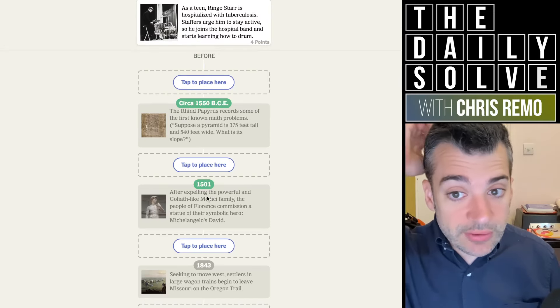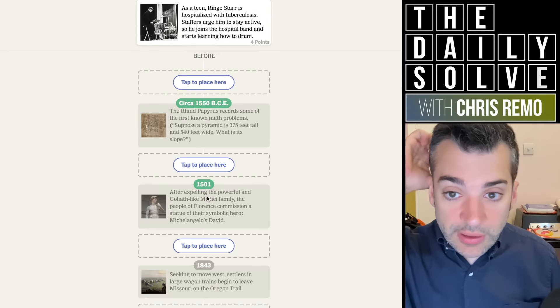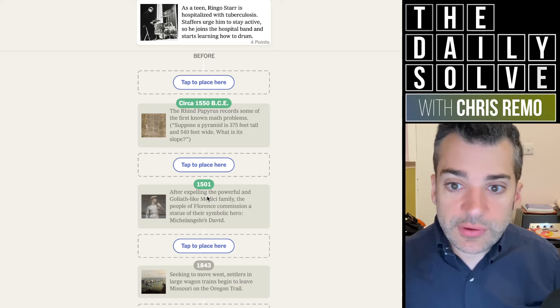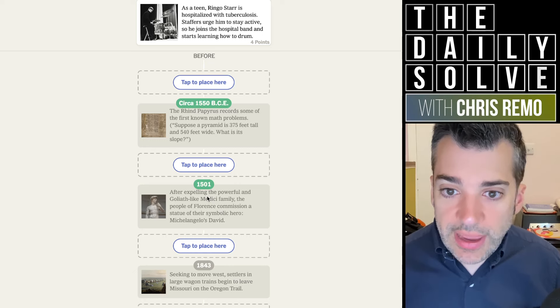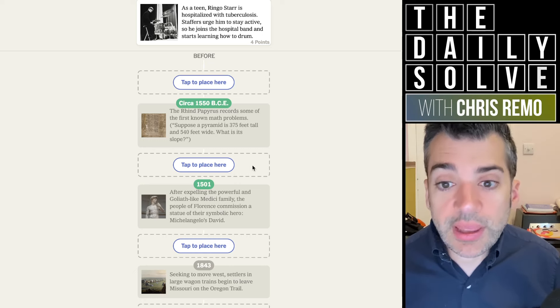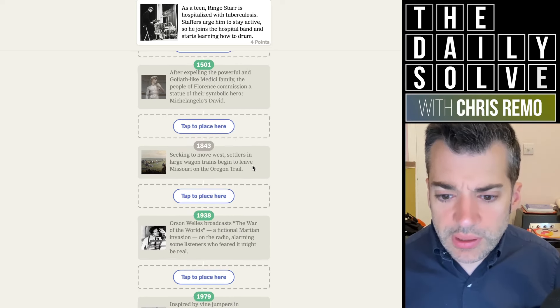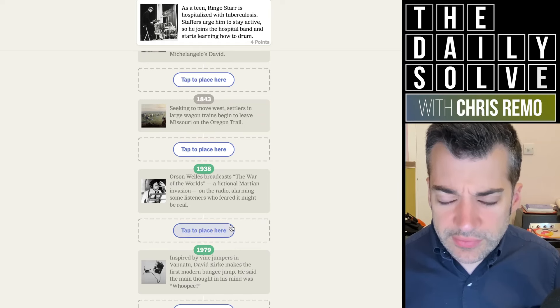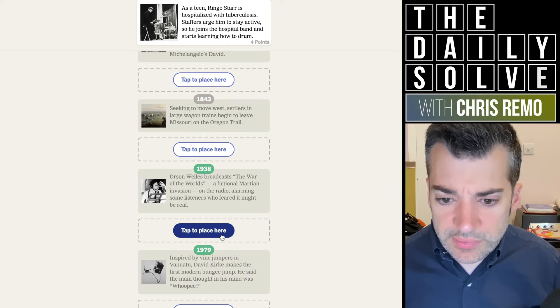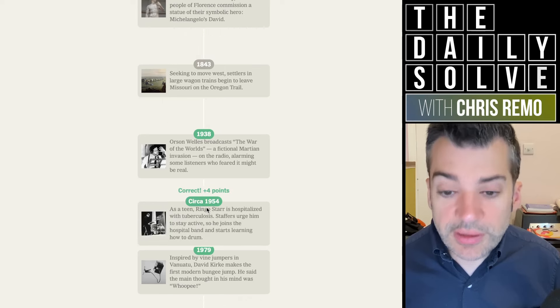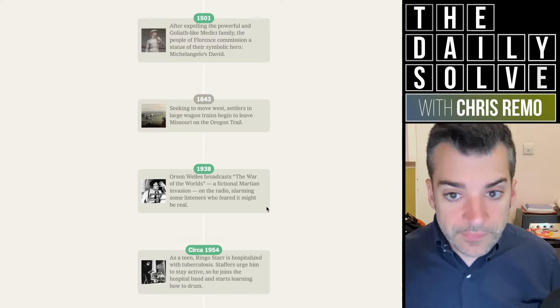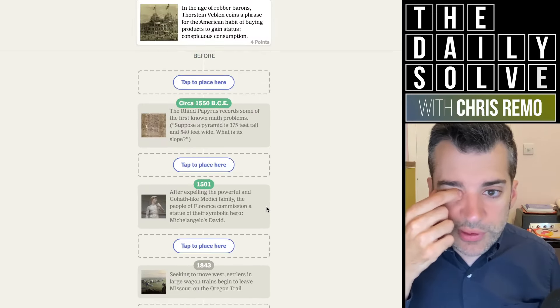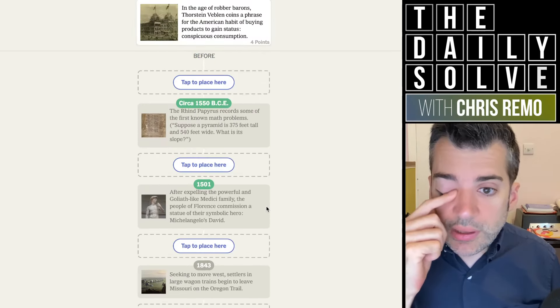As a teen, Ringo Starr is hospitalized with tuberculosis. Staffers urge him to stay active, so he joins the hospital band and starts learning how to drum. I'm guessing that's in the 50s. Yeah, 1954. Ringo Starr of the Beatles, obviously.